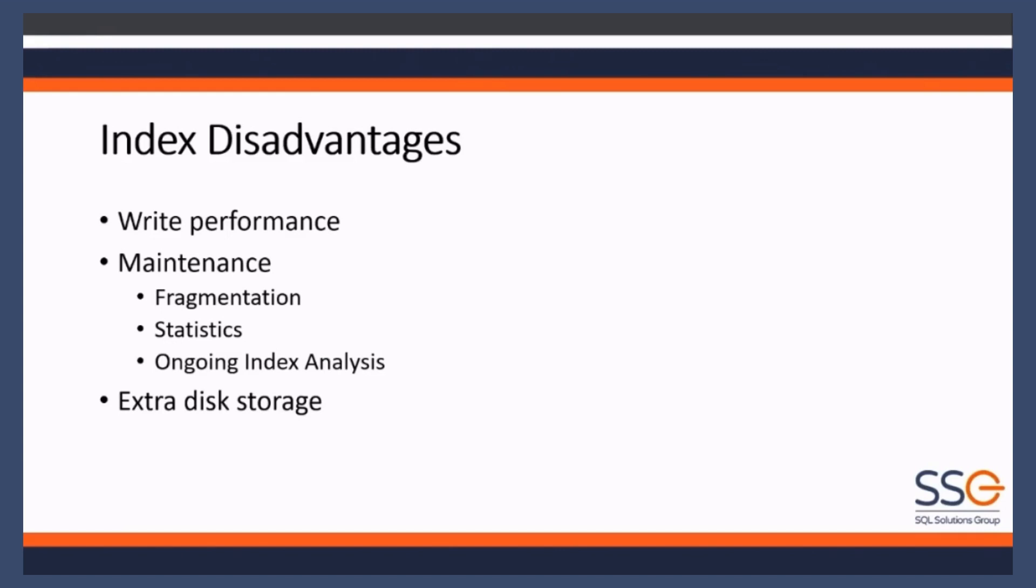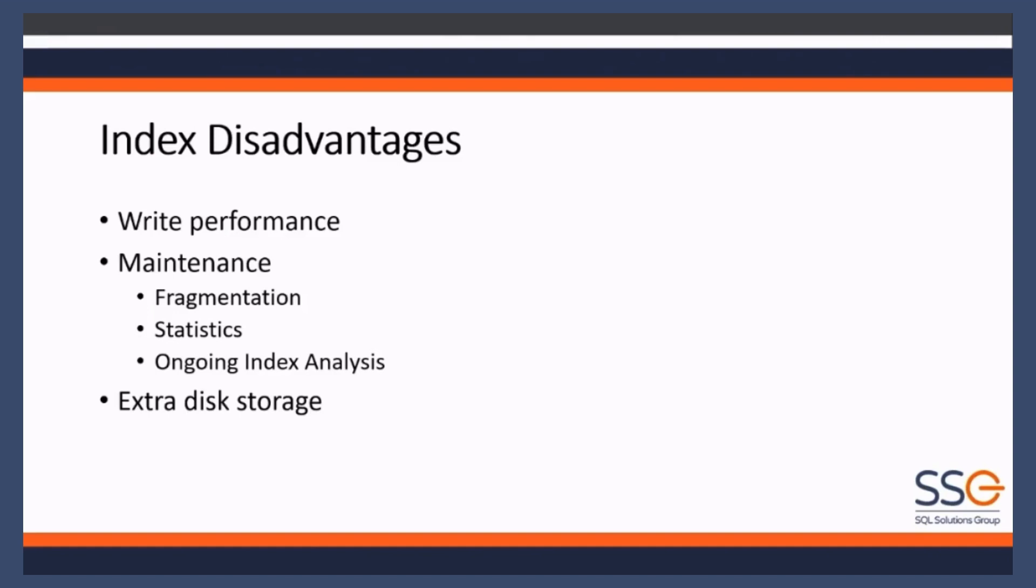Also, the statistics we've talked about - they can fall out of date. And you want the most up-to-date statistics because then SQL Server and the query optimizer will come up with the best plan when it comes to how it's going to execute a query. And one thing you should do, and again we'll talk about this, is ongoing index analysis.